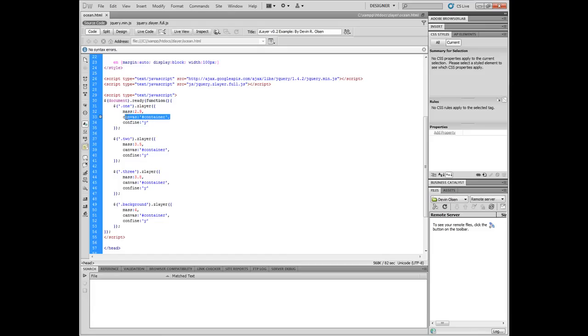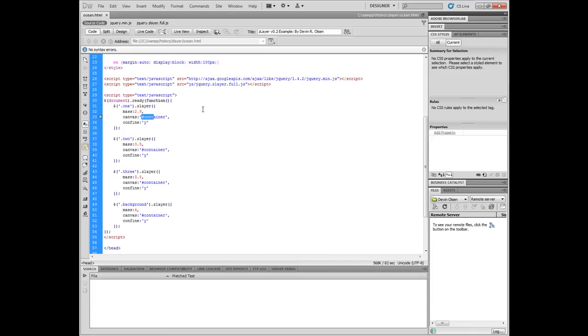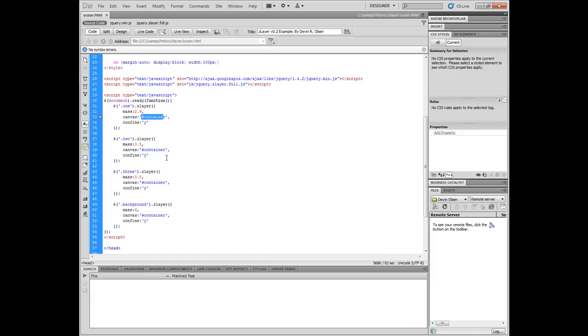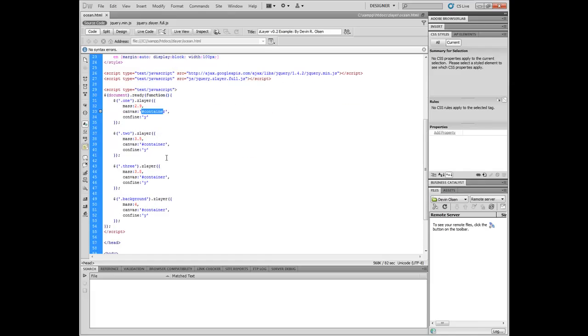The canvas option is basically set to container because we want that to be the event for our movement. By default, this is set to window. So if we didn't have this option, whenever the person moved their mouse anywhere in the window, our effect would begin. So we set this to our parent container, which has a fixed width and height, so that our effect is not all over the window as we're moving our mouse.